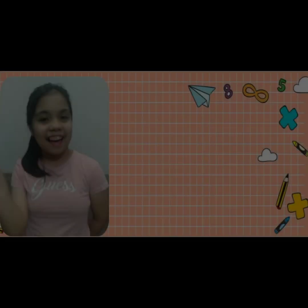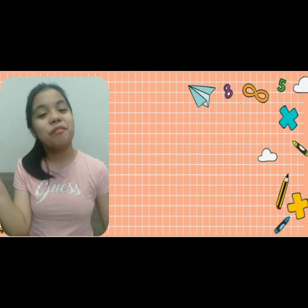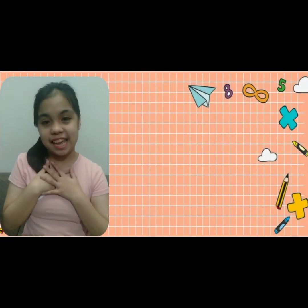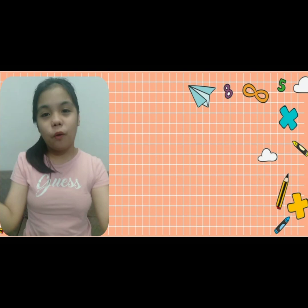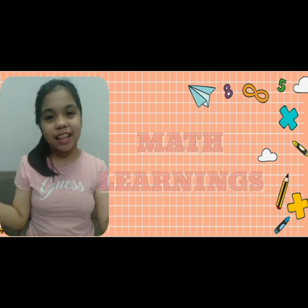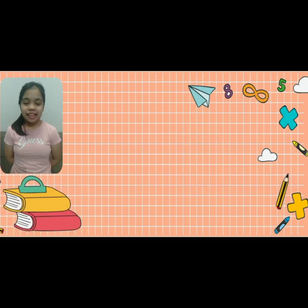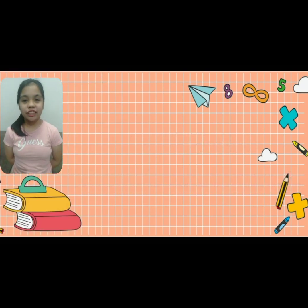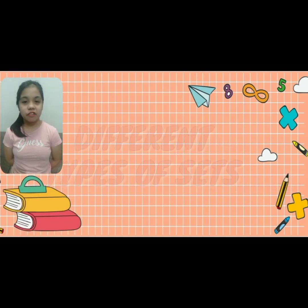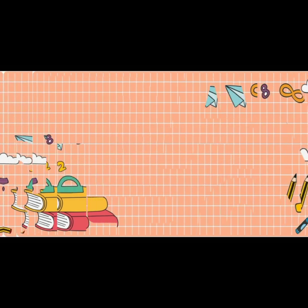Hi, everyone! My name is Ayesha. Welcome to Math Learning. Today, we're going to study different types of sets.